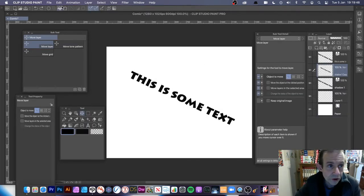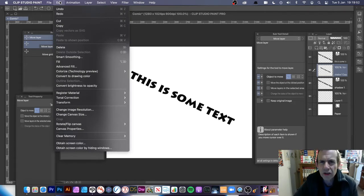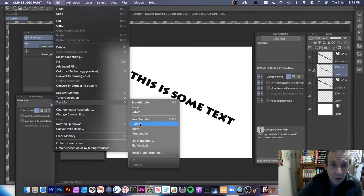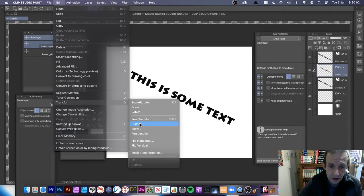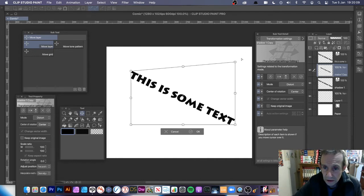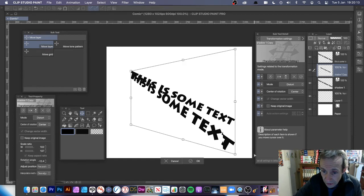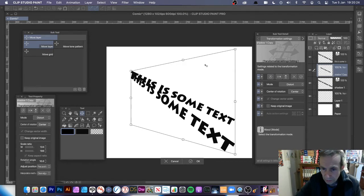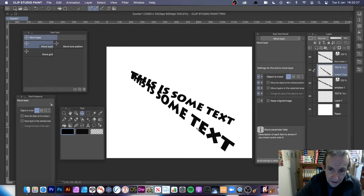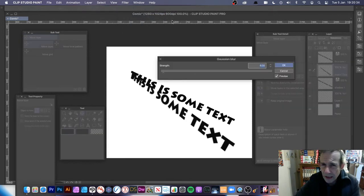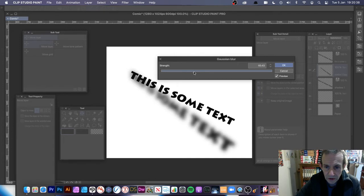You can also go to Edit > Transform > Distort to create more interesting shadows. Distort would not be available if you hadn't rasterized — you need to rasterize to get Distort. I'm going to position it coming out from the text. Avoid going over the edge of the image because when you apply effects it won't apply properly. Press Return to confirm, then go to Filter > Blur > Gaussian Blur to blur that distorted shadow.